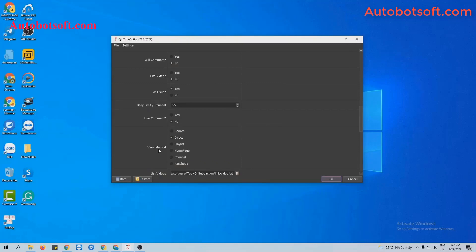At View Method, you can see there are six View Methods here. In this video we will run with Direct, so we select Direct as View Method.